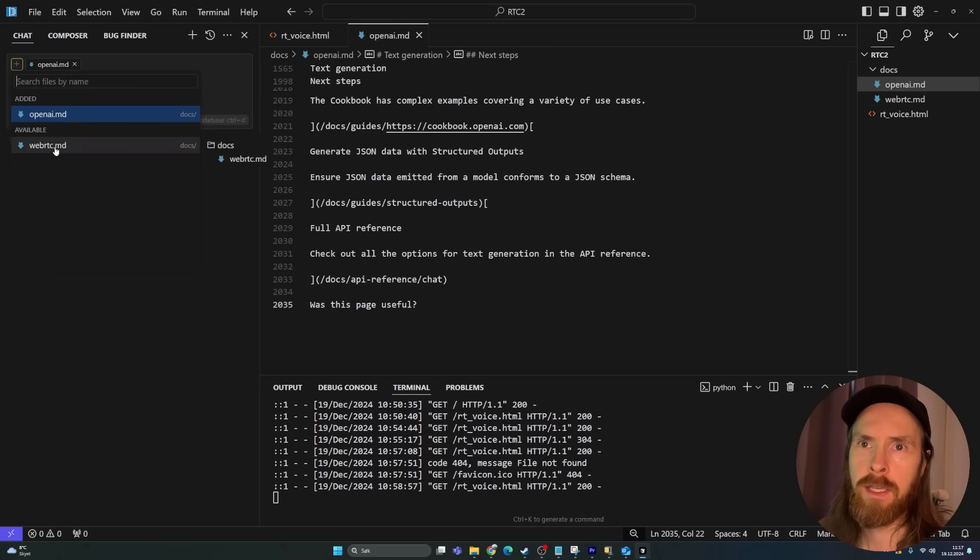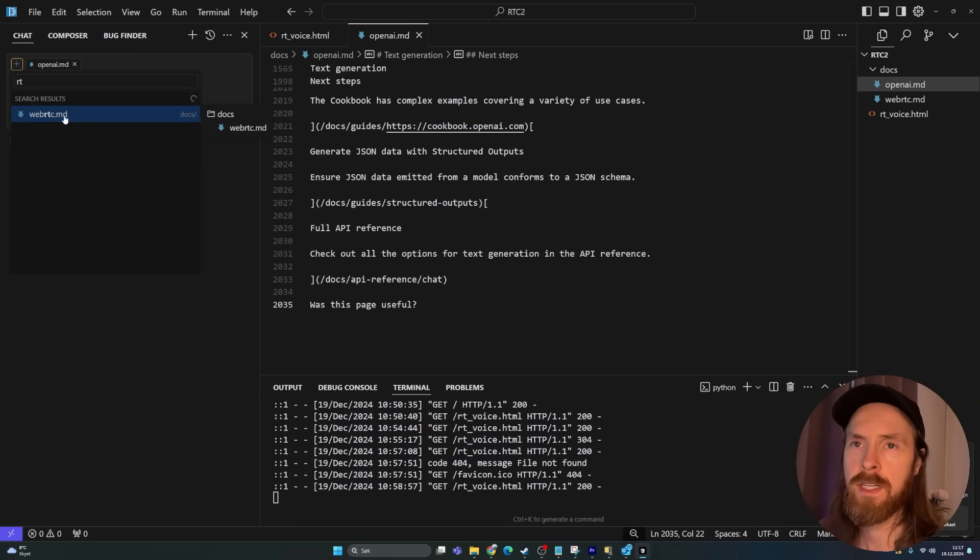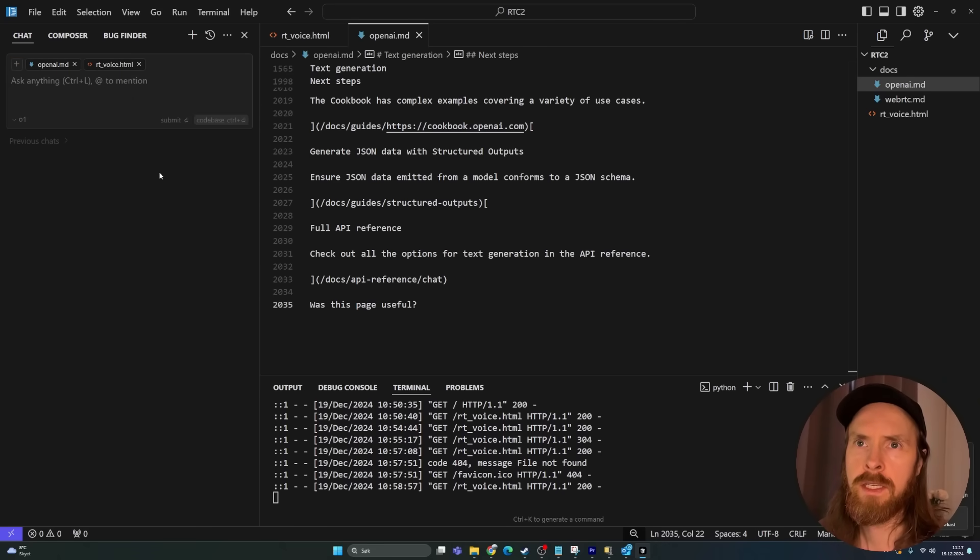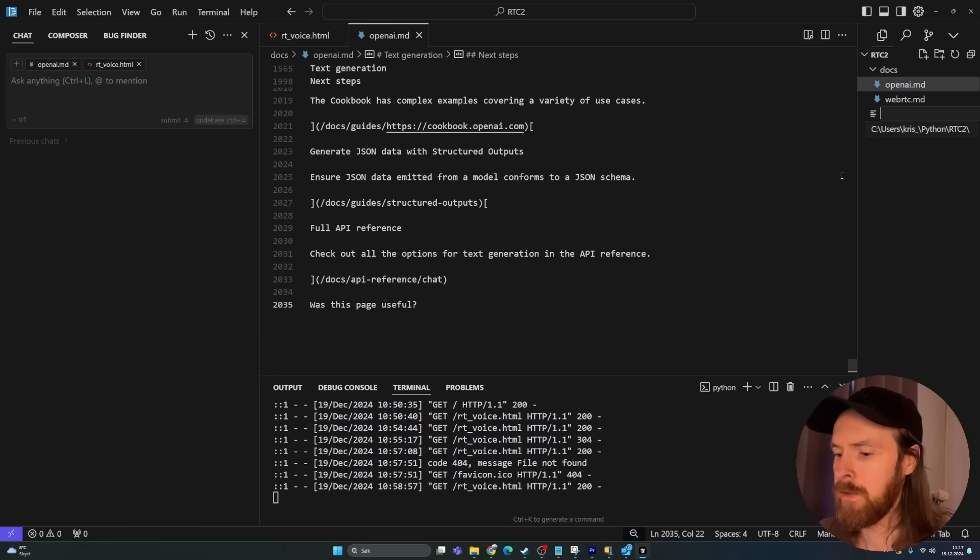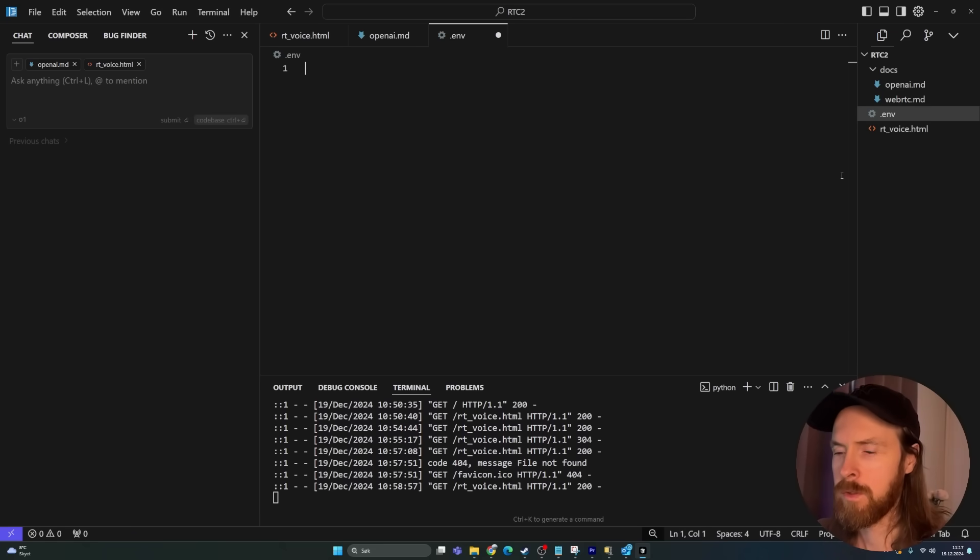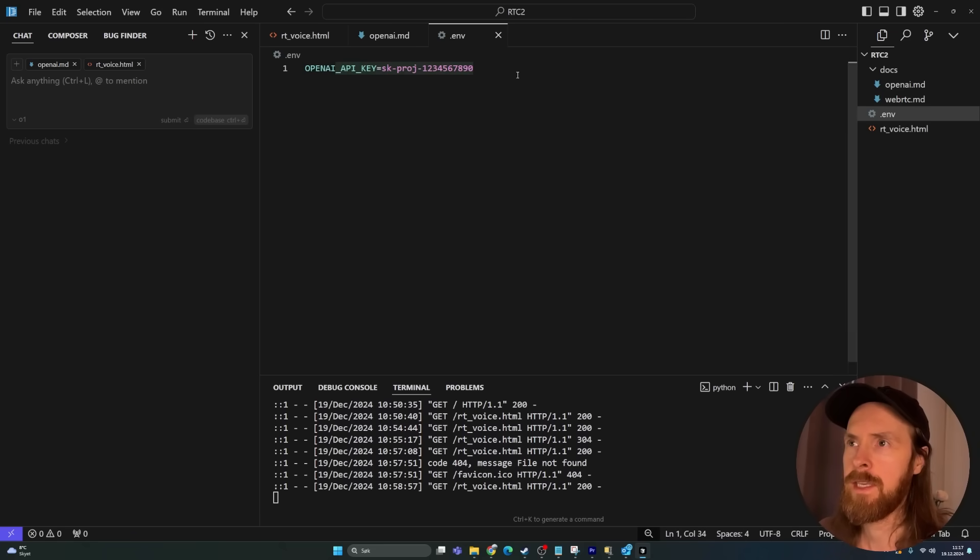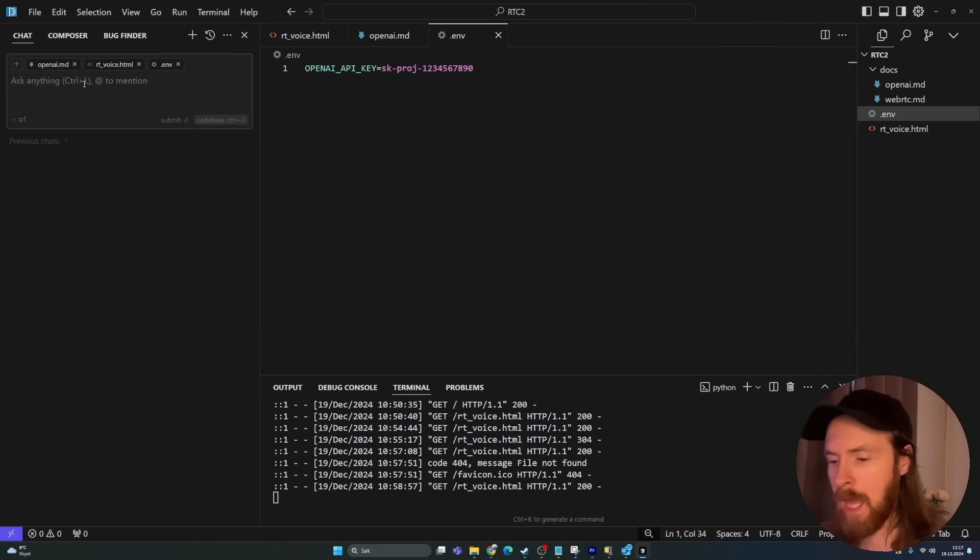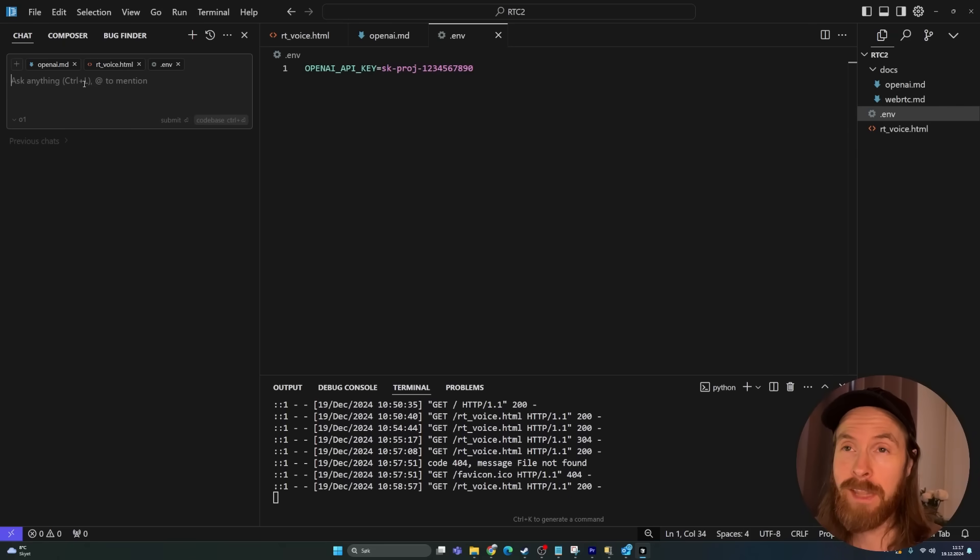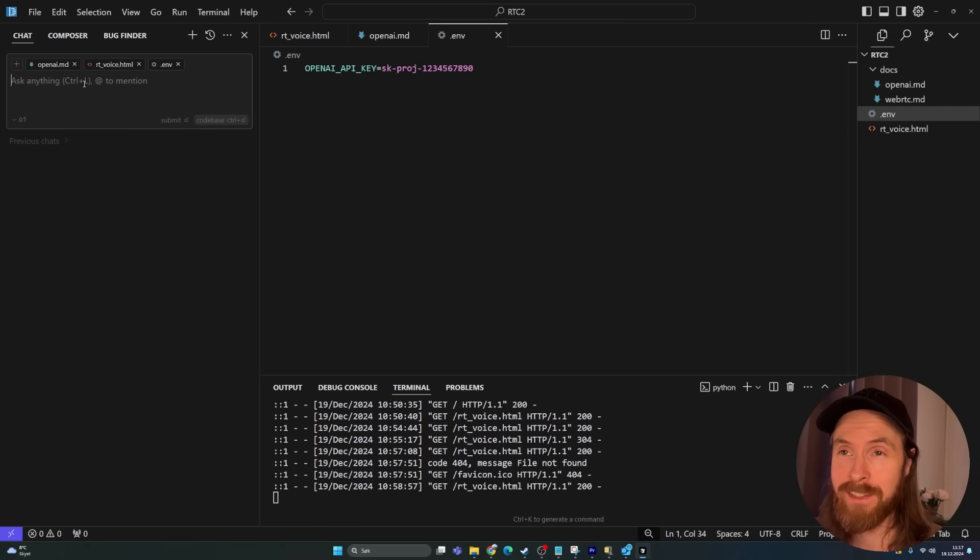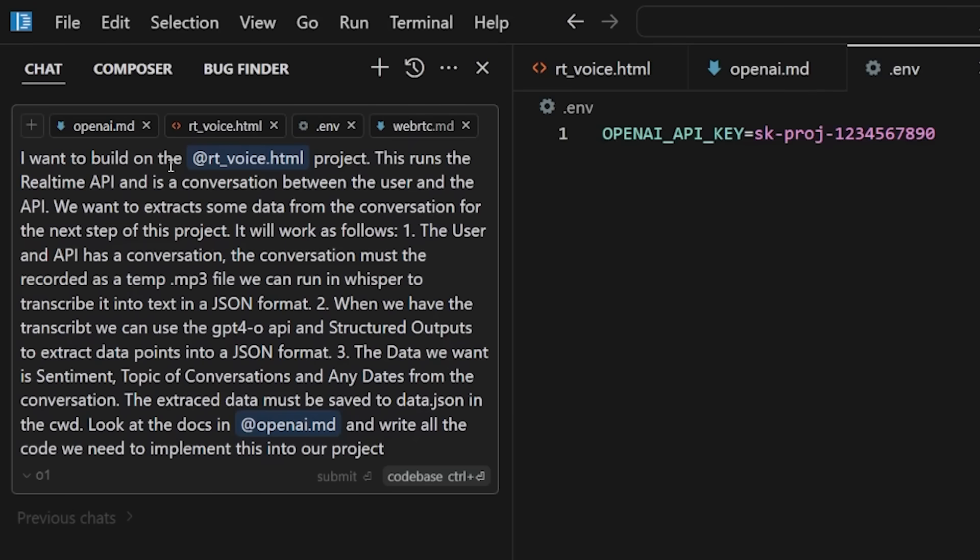And I think we're going to include the RT voice here in this context. Let's do a .env and let's do an OpenAI API key input here. Let's add this. So let me come up with a one-shot prompt for all of the project now. And if O1 can do this in one-shot, I'm going to be pretty impressed. My one-shot prompt for this is going to be: I want to build on the RT voice HTML project.